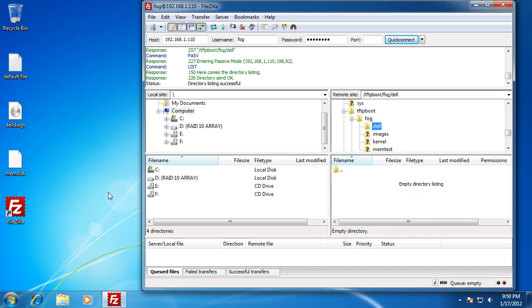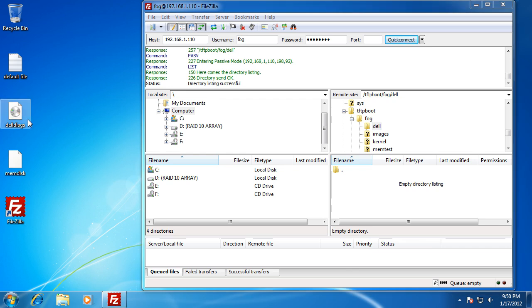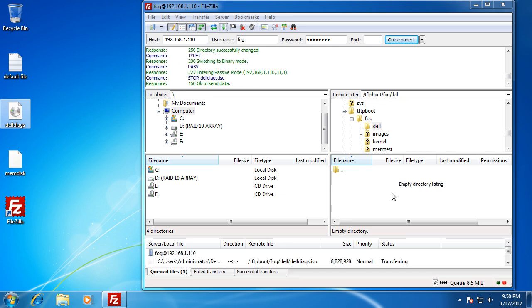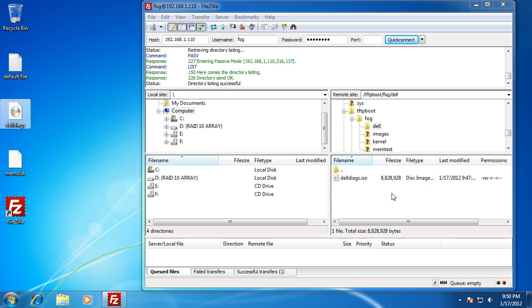You can see the new folder is blank. All I'm going to be doing is dragging over the ISO file that I want to add — in this case, it's the Dell Diagnostics, about 8 megs. Left-click, drag, and drop it right here, and it'll copy directly to my FOG server.